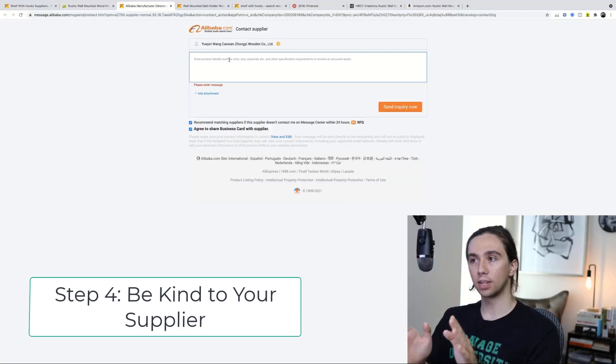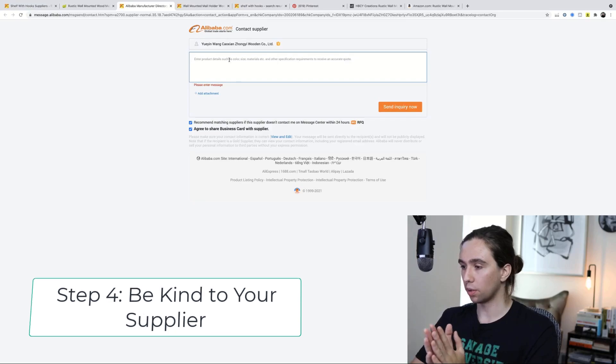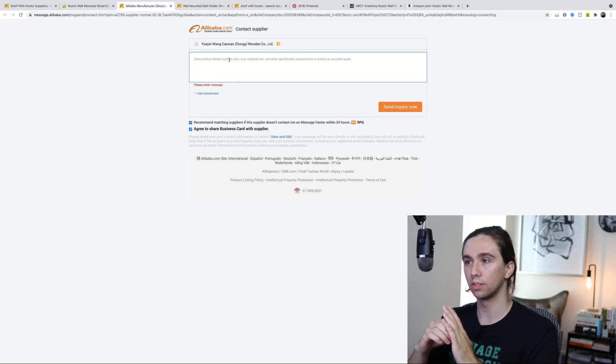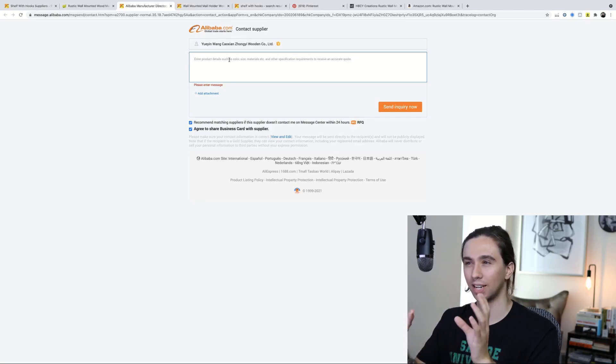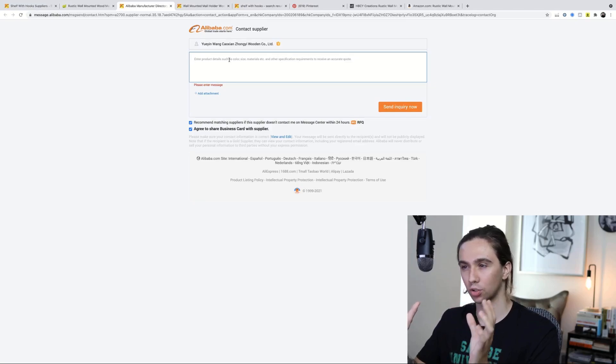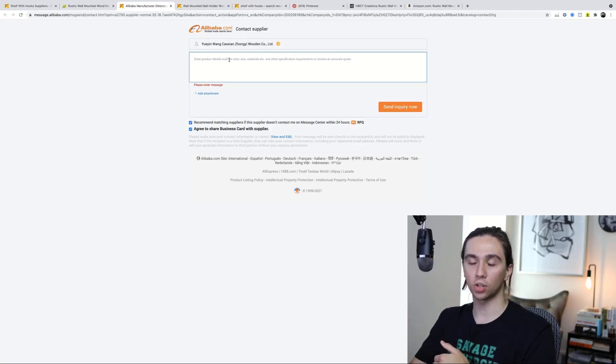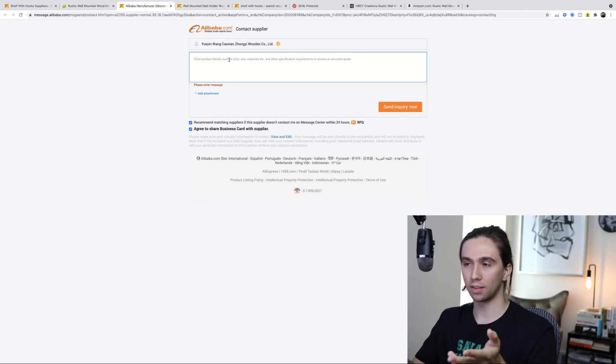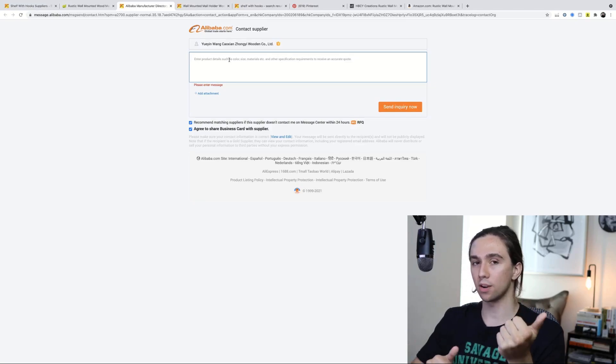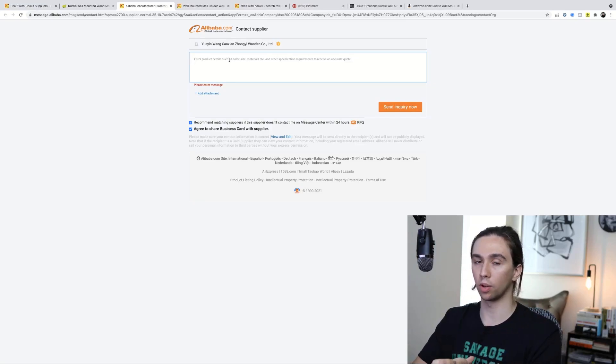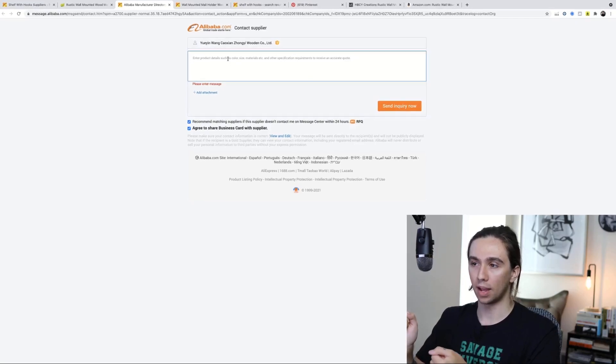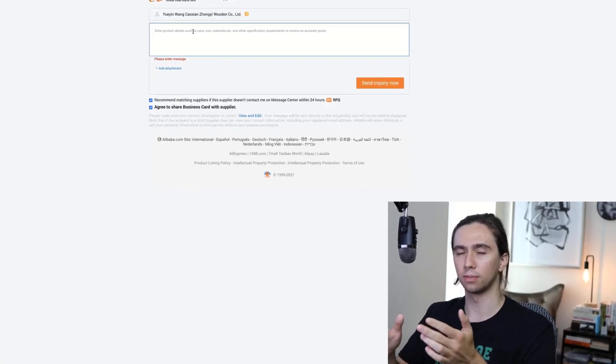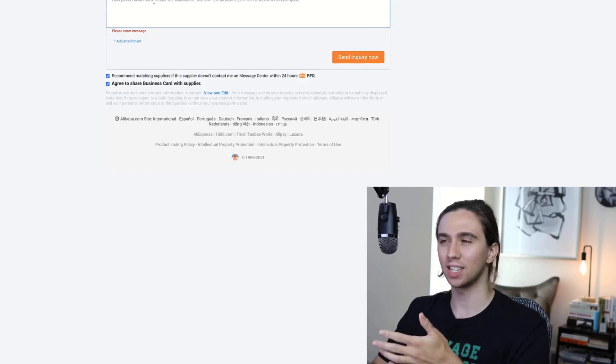Be kind to your supplier. This is one thing where I see a lot of beginners - they treat suppliers and the representatives that work for the suppliers like they're robots, or they're just strictly business. But this is a person. So maybe don't start with 'what is the price for this product, I would like to purchase it.' You could say that, but...